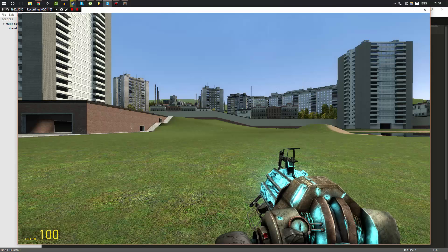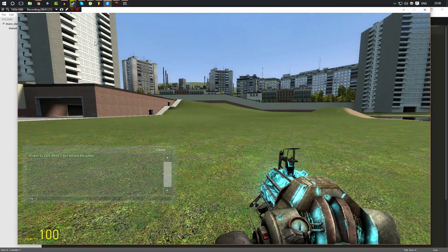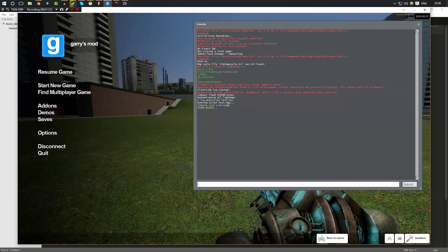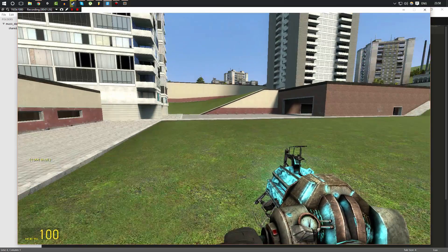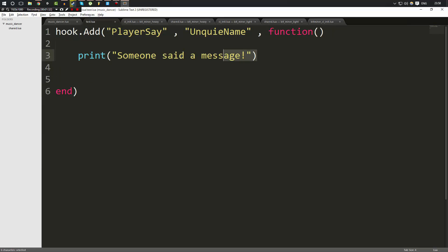And as you can see immediately nothing happens. But if I type a message in my console it says that someone said a message because I did, which means that this function here went ahead and executed whenever the player say hook was called.